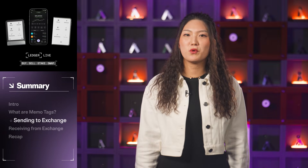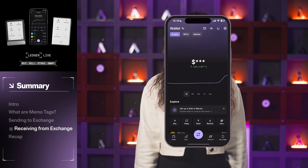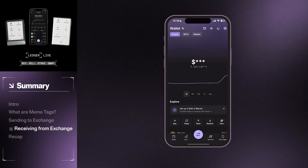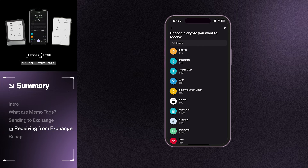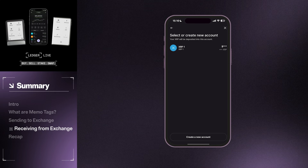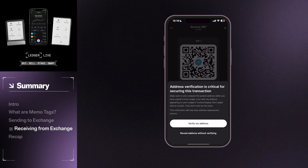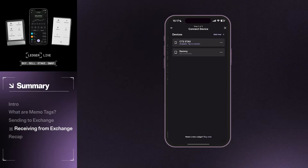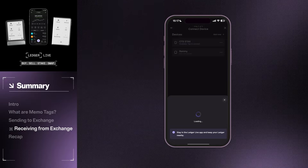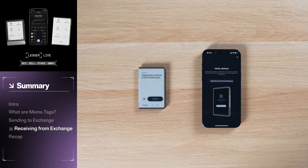Now, let's say you want to move these assets from the exchange back to your Ledger XRP account. First, go to your Ledger Live app on your mobile phone, select the Receive button, then hit XRP. You will then be prompted to perform address verification. Follow the on-screen instructions shown on your Ledger device. Verify that the address between the two devices is the same, then tap Confirm.